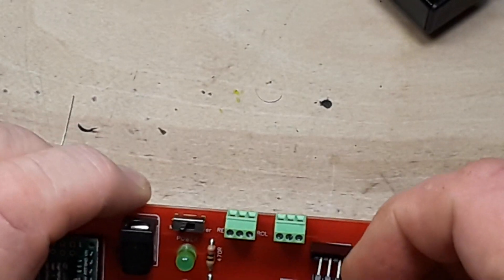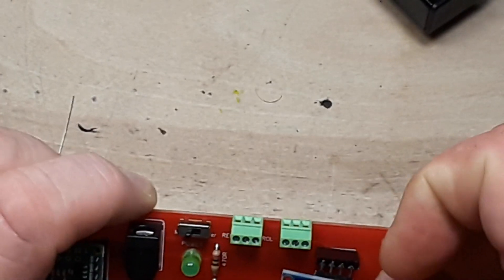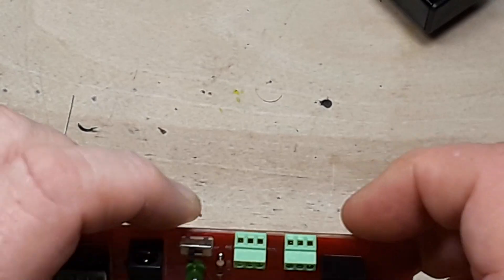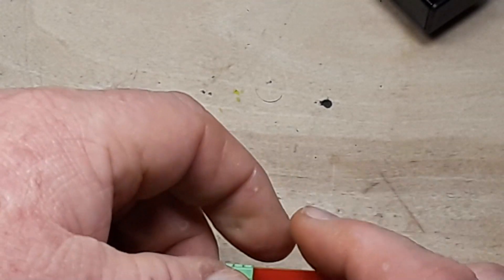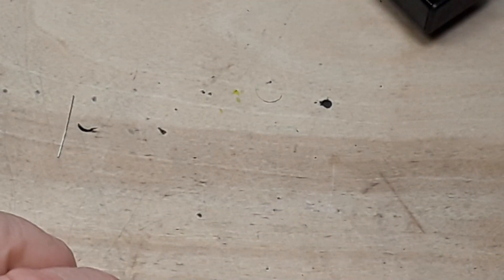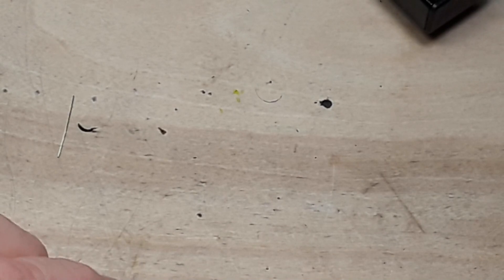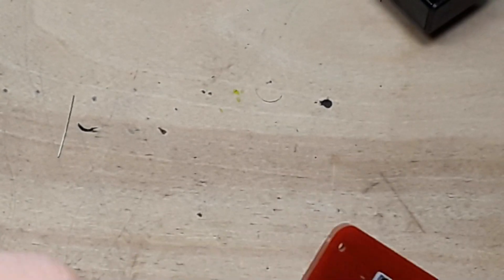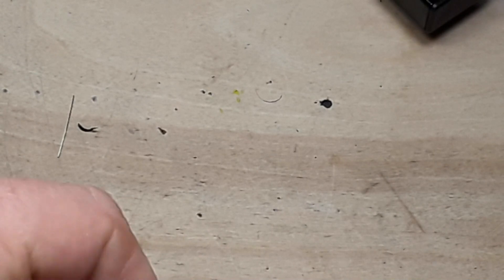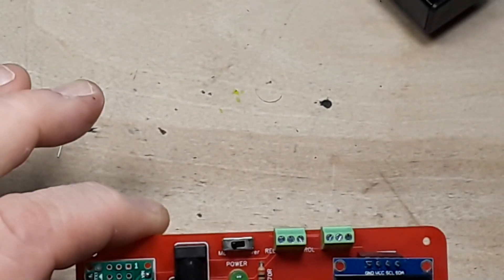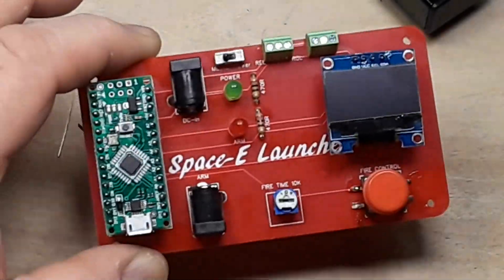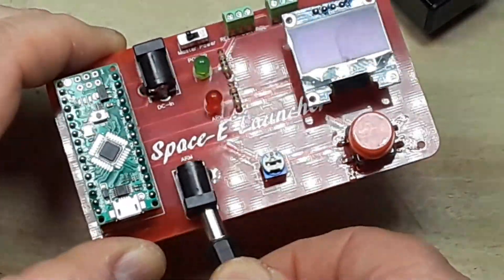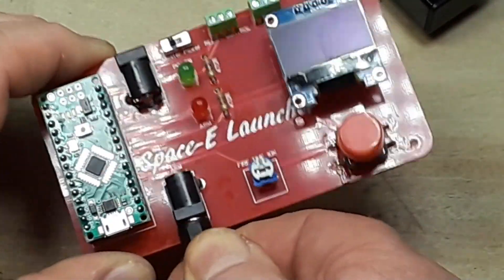Then our OLED, bend that a little bit. Got a nice button cover on there, there we go. And we have our arming pin which is just a shorted jack.